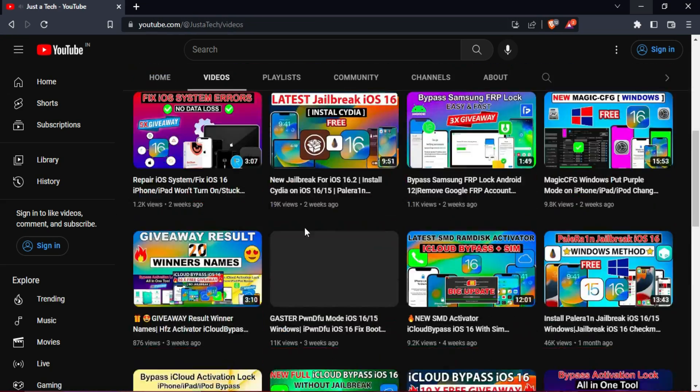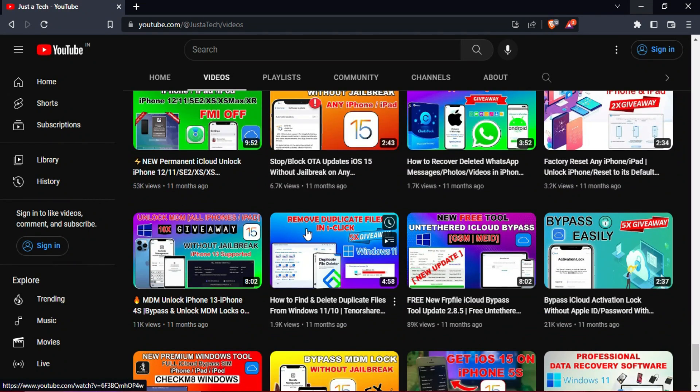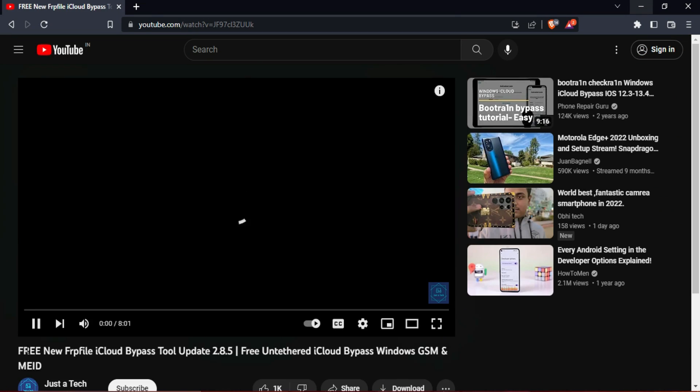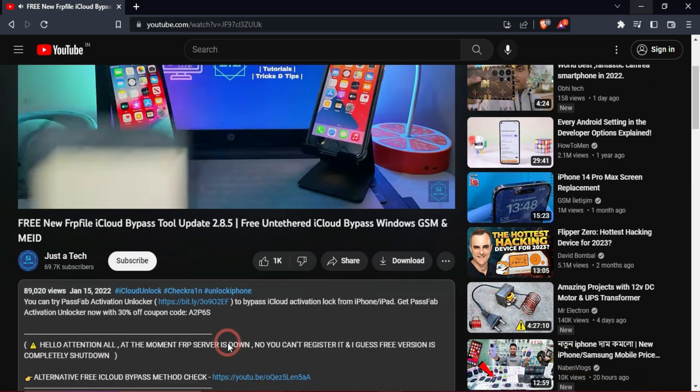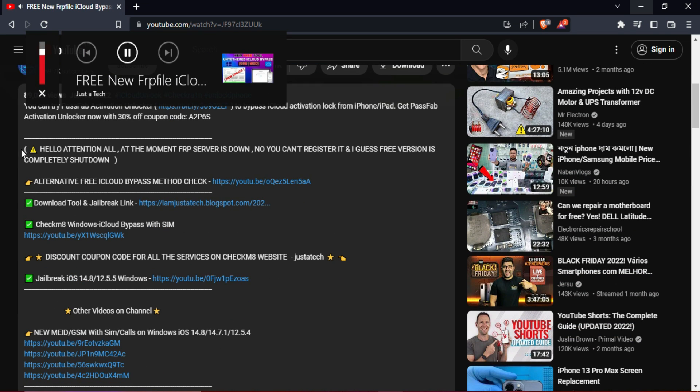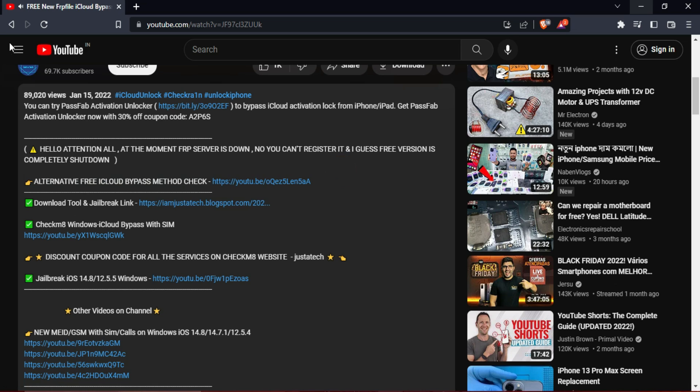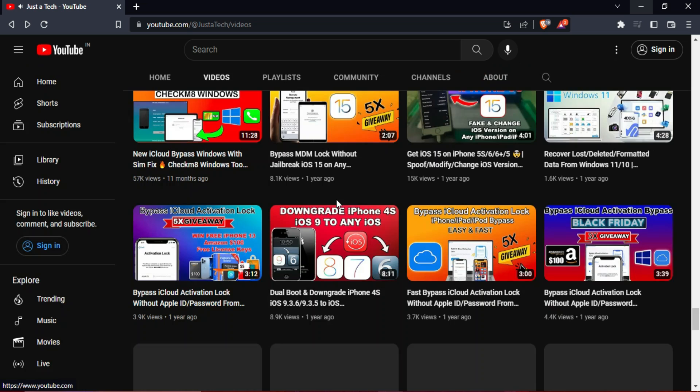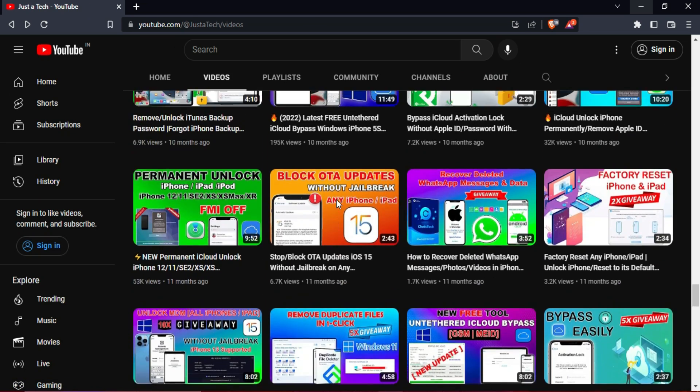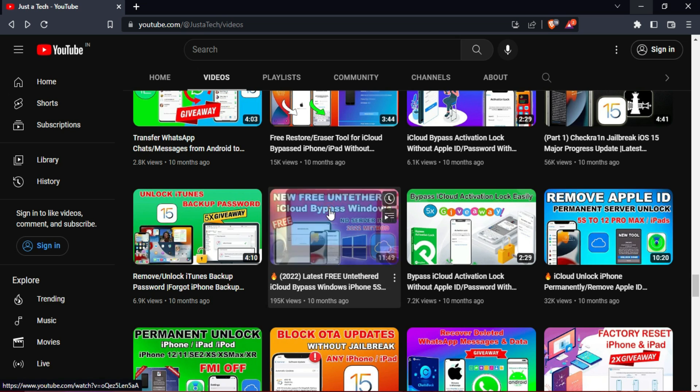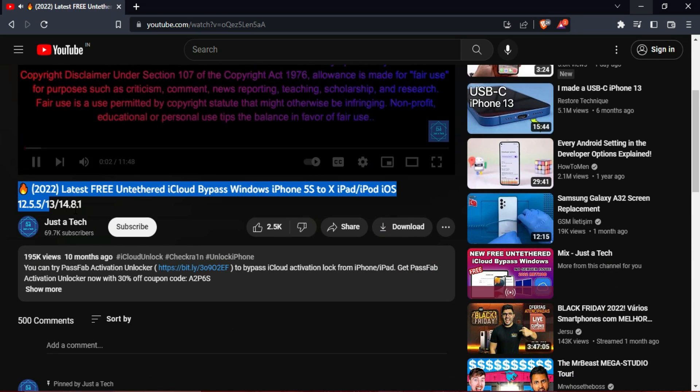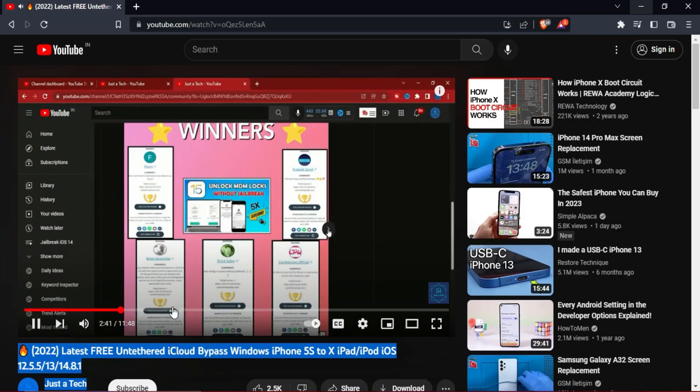If you guys remember, there is a free tool available for the Checkra1n jailbreak supported devices to bypass the iCloud activation lock screen—that is the FRP tool. But after some time the free version has been stopped and only the paid version is available. I've already made so many videos on the free version, but after the server stopped it is not working. And then after that I made an alternative video on the tool F3arra1n, which is also a free bypass method still working in 2023 for Checkra1n jailbreak supported devices.